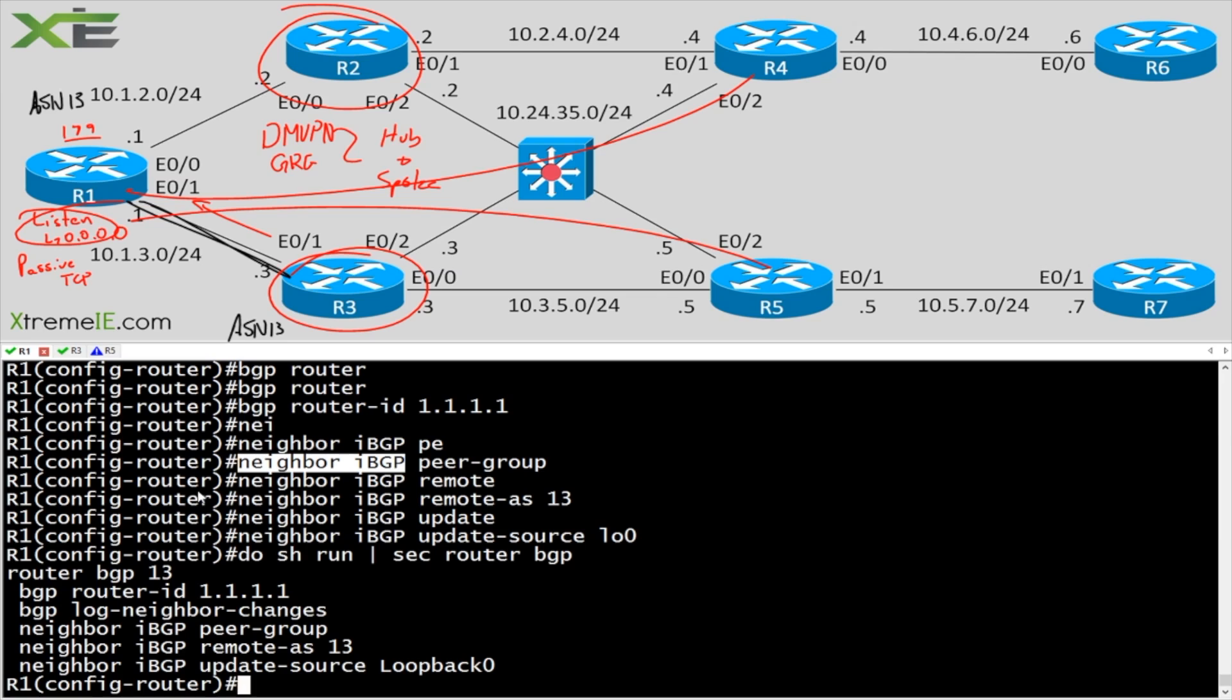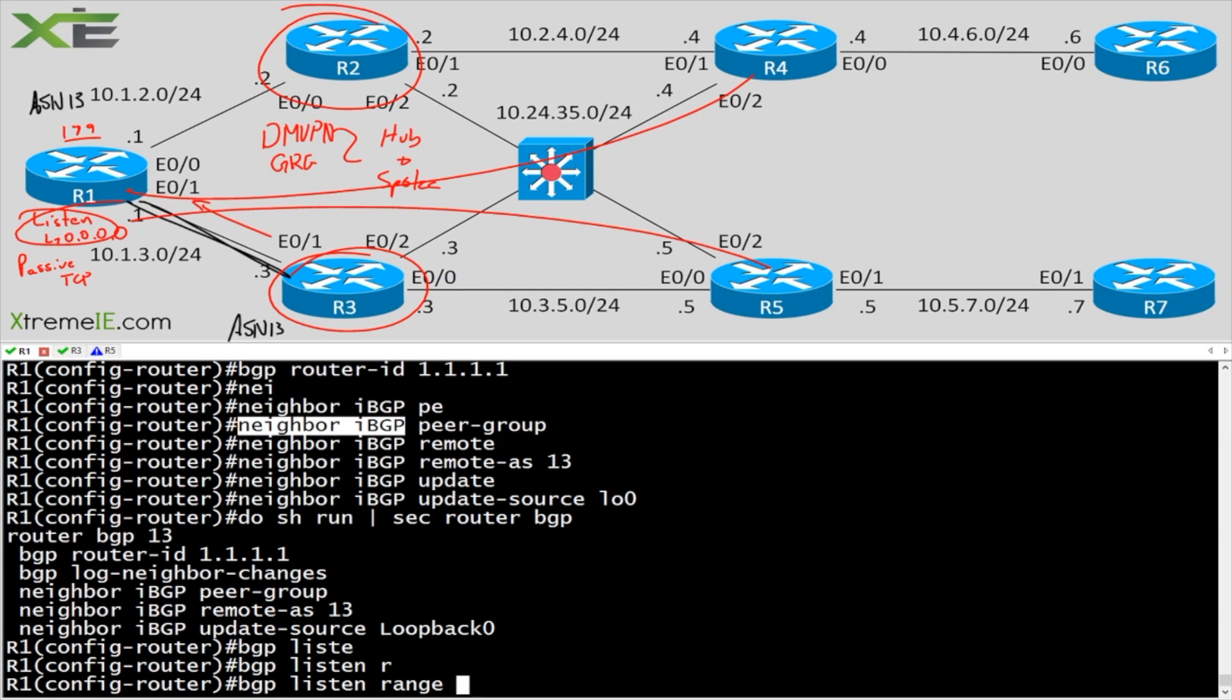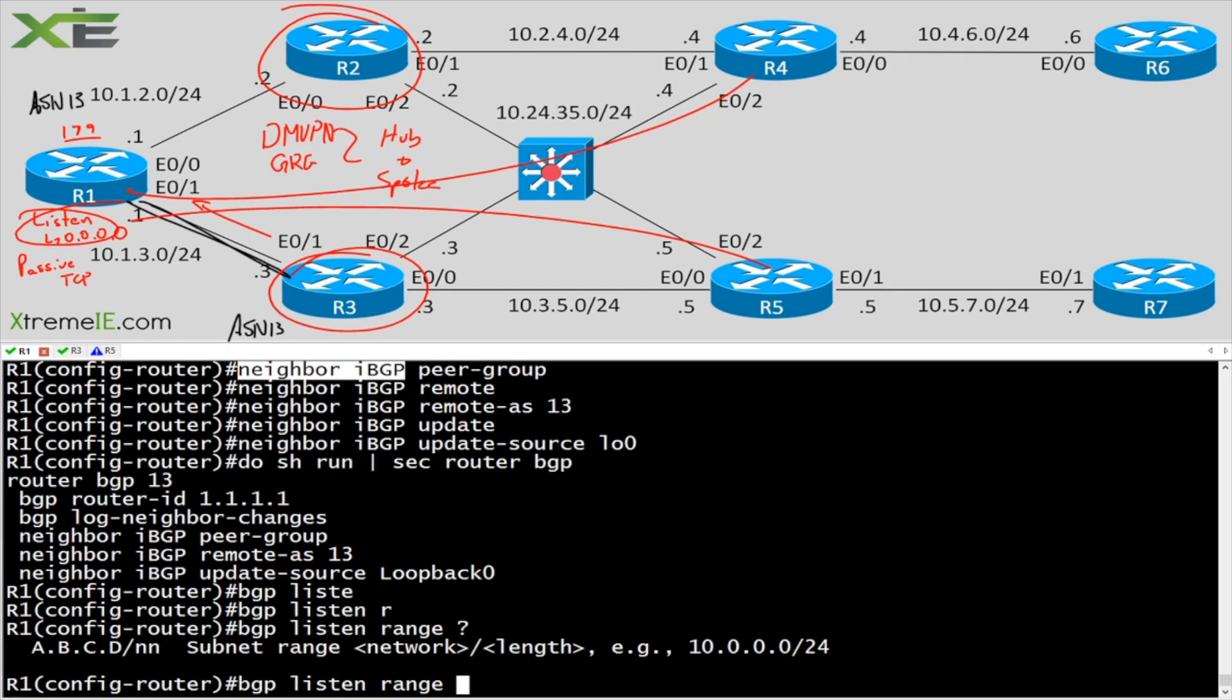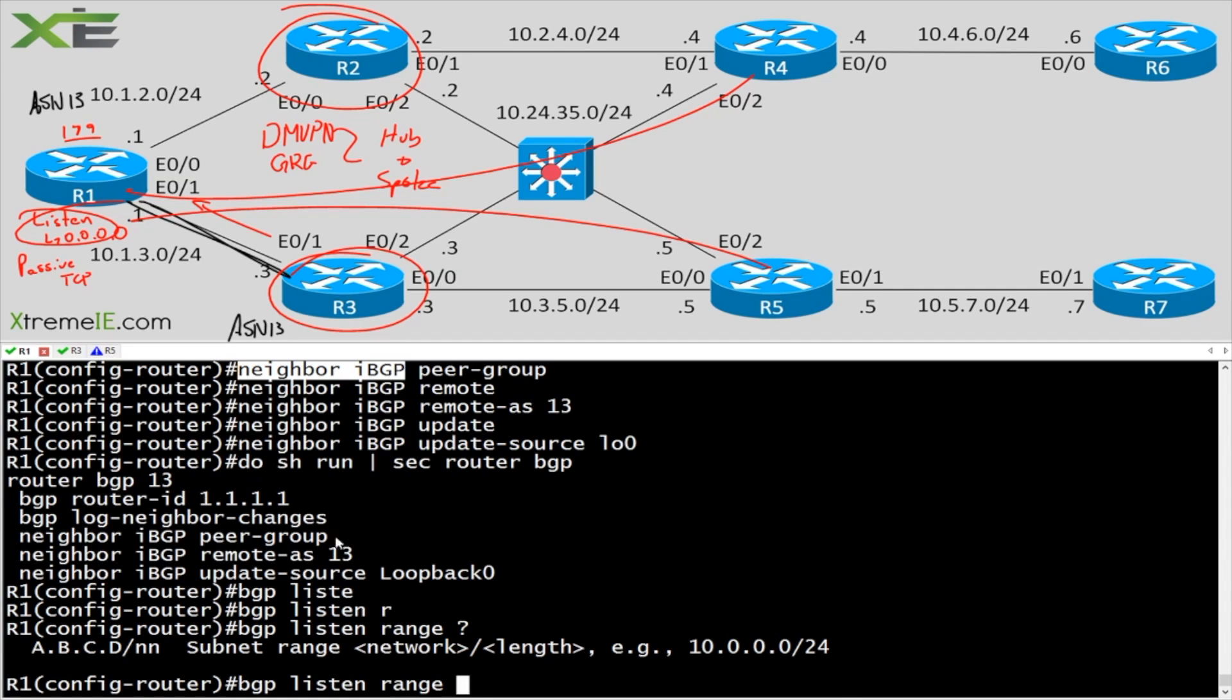And the reason why he's going to fail is because we have no neighbor statement here on R1. And if you guys watched the peer group video, I said that the dynamic neighborships is one of the coolest features, in my opinion. So what I'm going to do is I'm going to say BGP listen, and I'm going to say range. Now at this point, what I need to do is I need to go in and I need to give it a range, I need to give it a subnet. Right? I need to say, hey, I want you to automagically listen in for any inbound requests to form a BGP relationship.